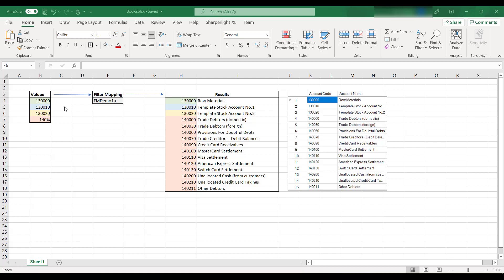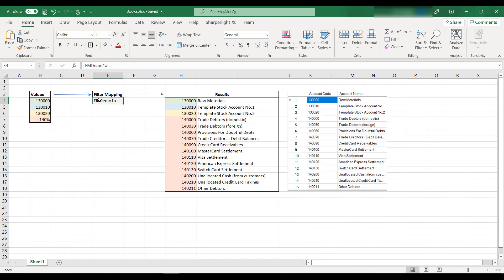Why would you use filter mapping? The first reason is that it allows you to group a series of values to use as a filter into one centralized filter mapping. This means that if you have 20 reports each using the same filters, instead of setting the same filters in each of the 20 reports, you can set one filter mapping to contain those filters and have each of those 20 reports use it.